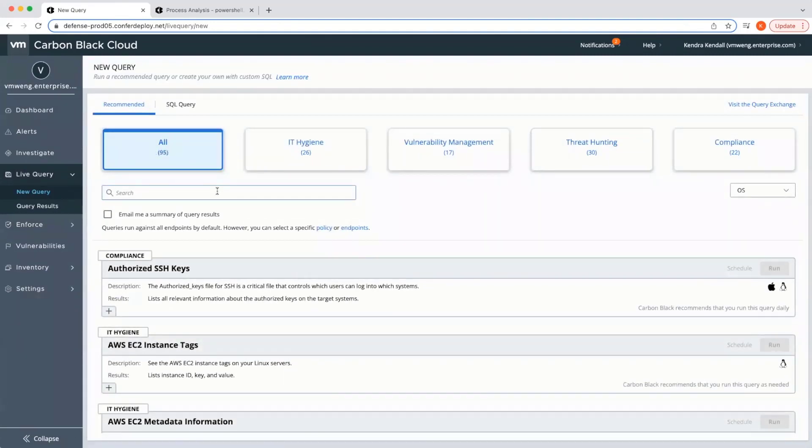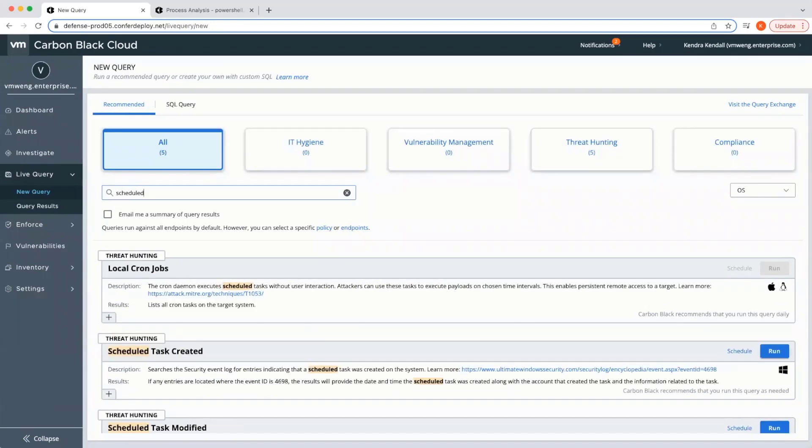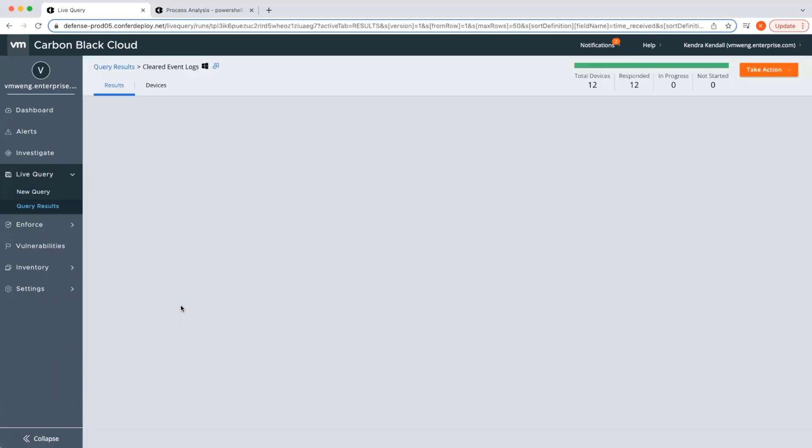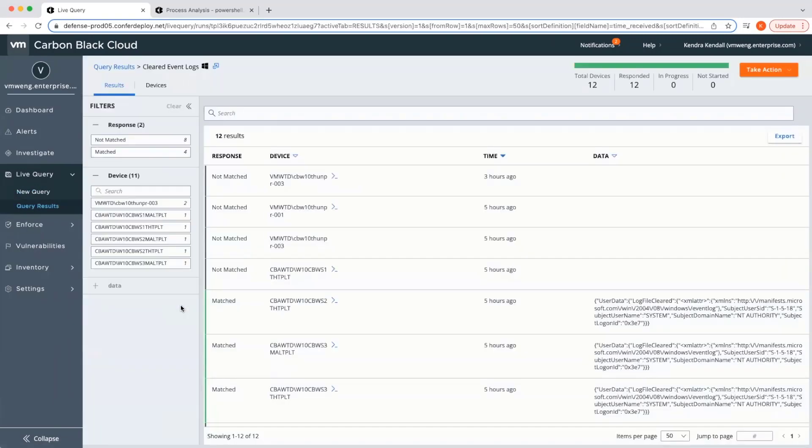The analyst can run a query around things like scheduled tasks being created to look for areas of persistence, or look for items like cleared event logs that we saw in our file list script load to determine if this occurred elsewhere in the environment. The analyst can use our remote shell to resolve any security gaps found. All of these actions can be automated with our two-way API as well.